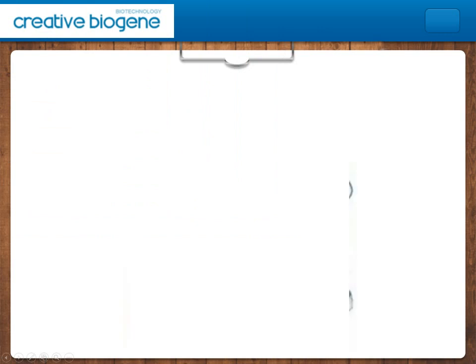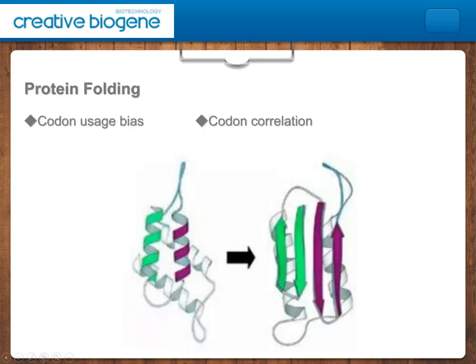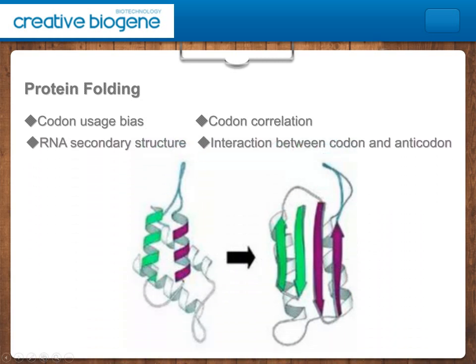Finally, the section of protein folding. With the exception of codon usage bias and codon correlation, RNA secondary structure and interaction between codon and anti-codon should also be taken into account.